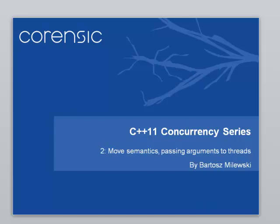Hi, this is Bartosz Miluski with the second installment of C++11 concurrency series. First, I would like to thank everybody for providing valuable feedback, especially on Reddit. I will try to answer some of the questions and provide some more details.